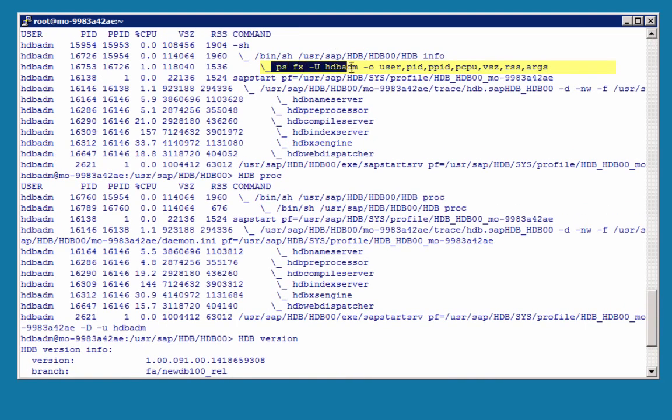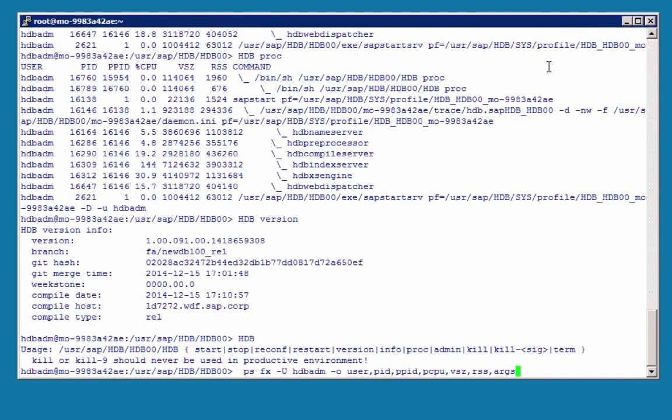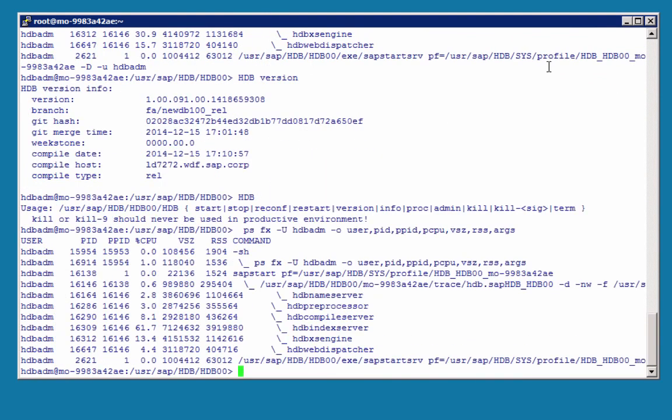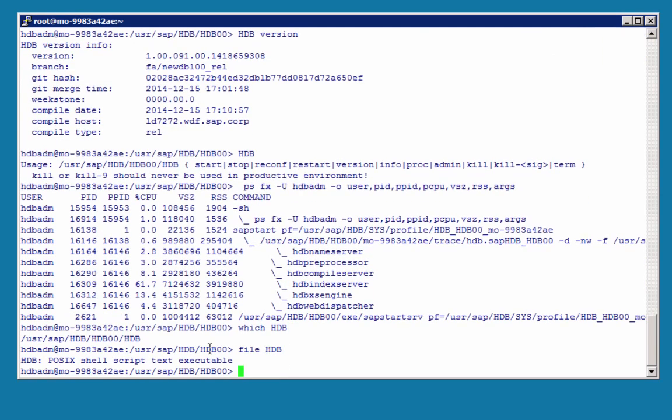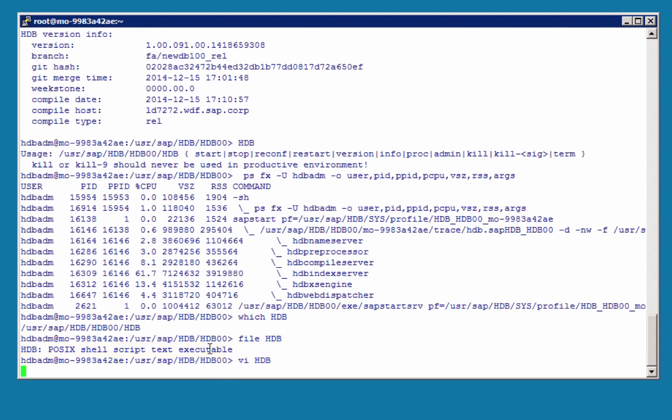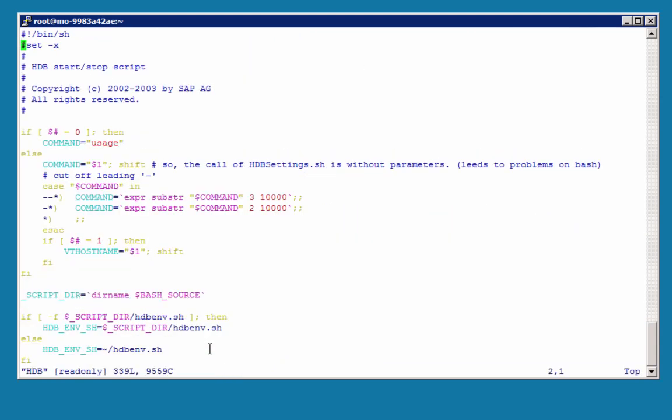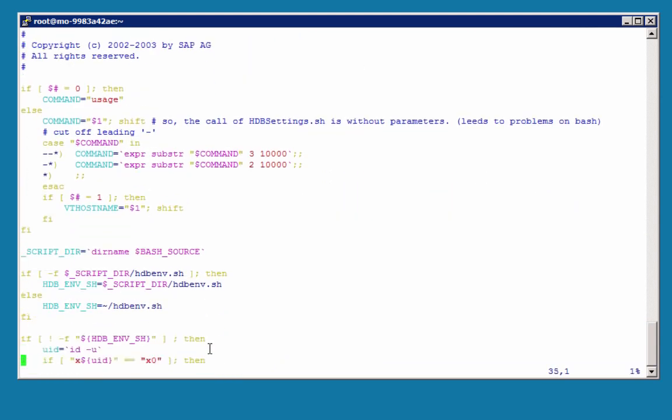And in fact, here we see the command defined. So should we select this and run it on the command line? We get the same output. If we do a file on the HDB command to get the type, we can see that it is a shell script. So we can open it with an editor, VI for example.